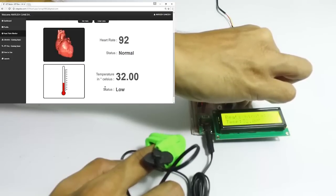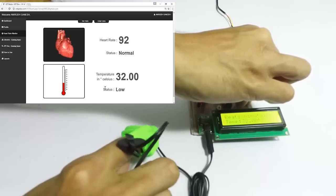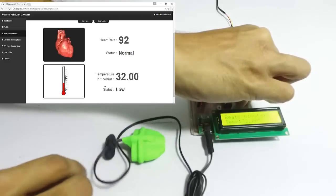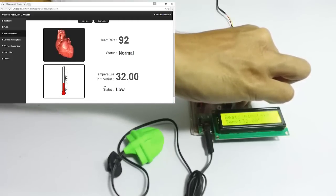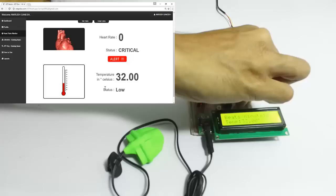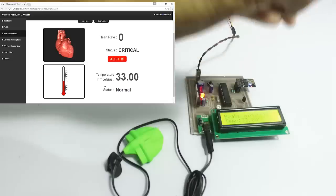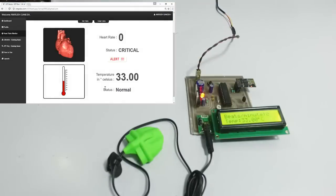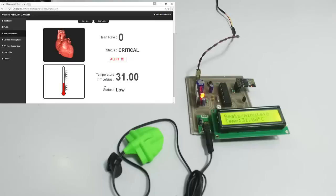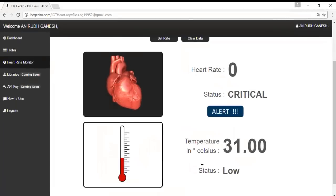Now let's simulate the heart rate as zero by removing our finger, to simulate that the patient's heart rate has gone below a particular limit. Similarly, if the temperature goes down it also displays a temperature alert that the patient's body temperature has gone below the threshold, and also sounds a buzzer. This is how the system works.